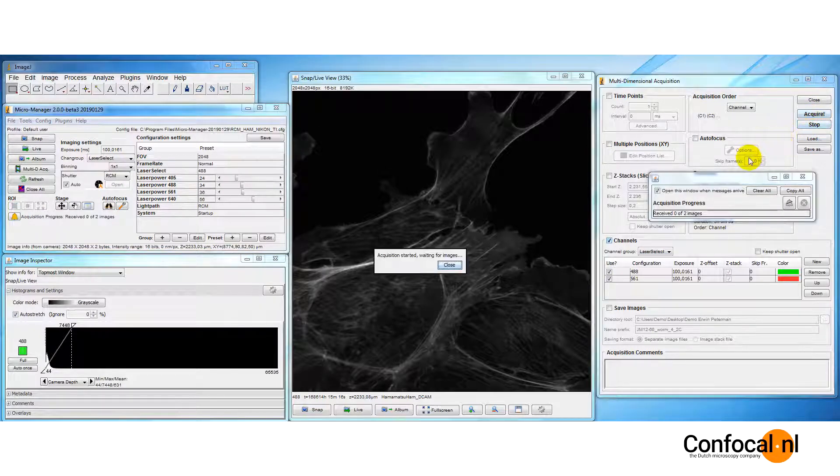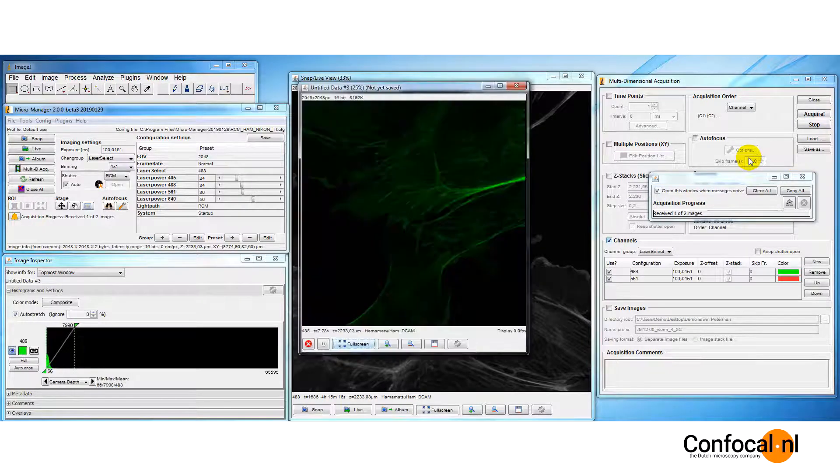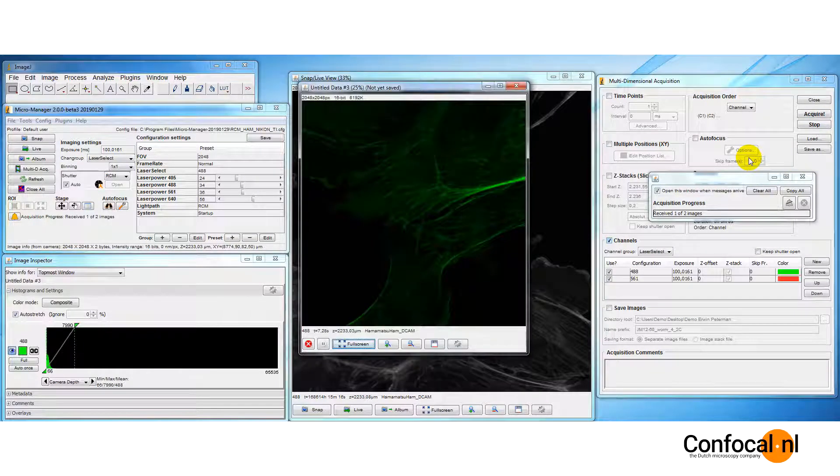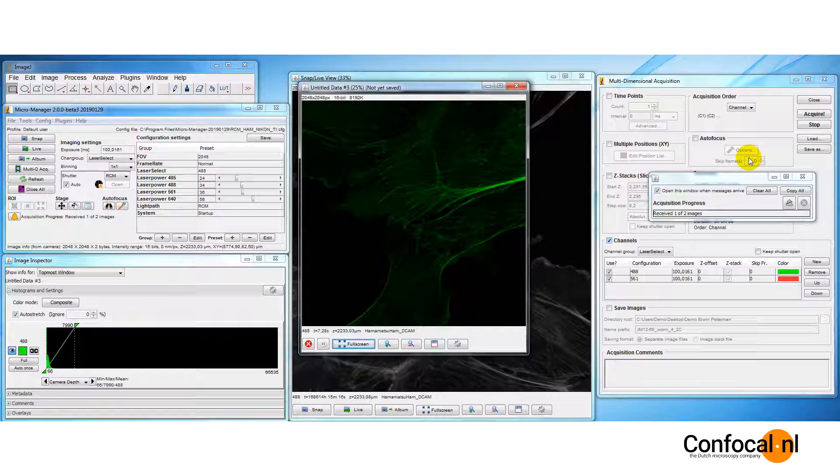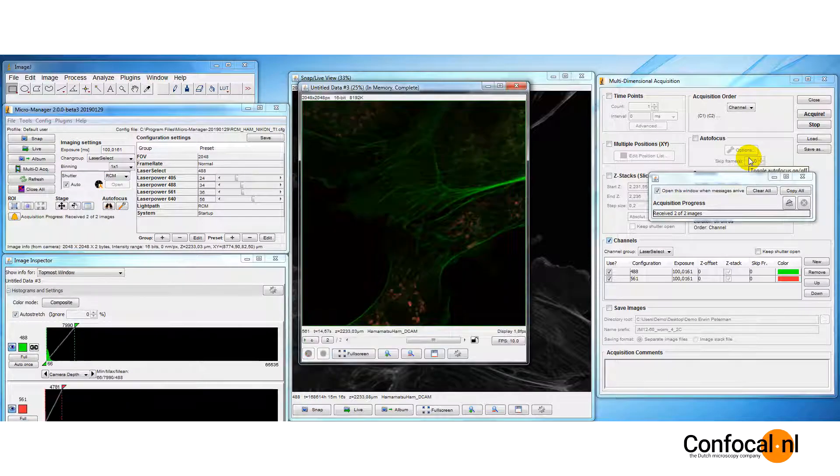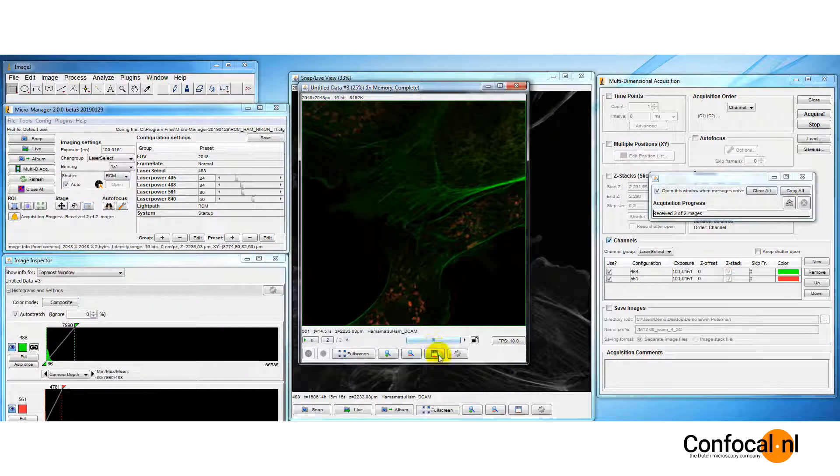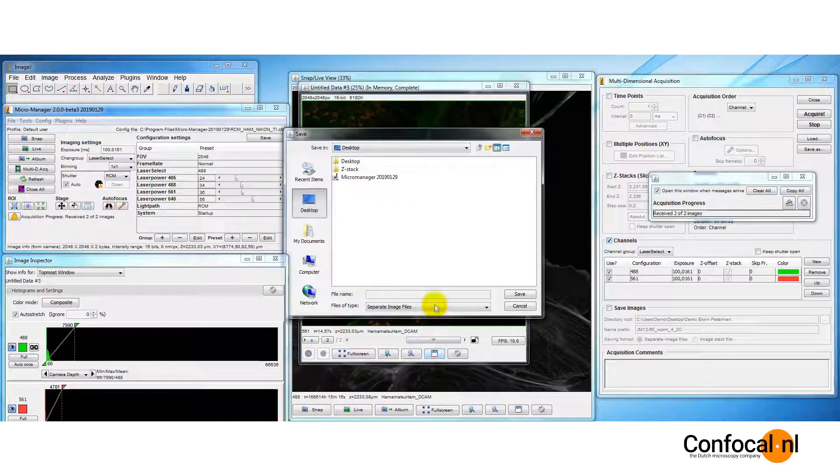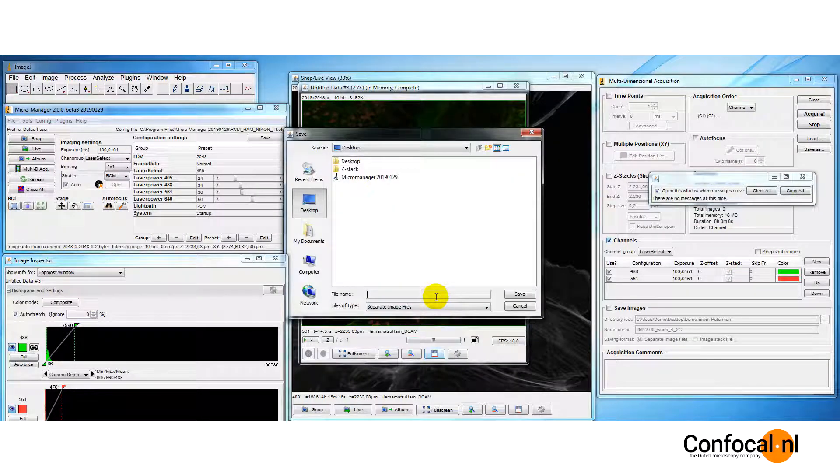For more information on the RCM unit, please visit our website www.confocal.nl. For more information on Micro-Manager, visit www.micro-manager.org.